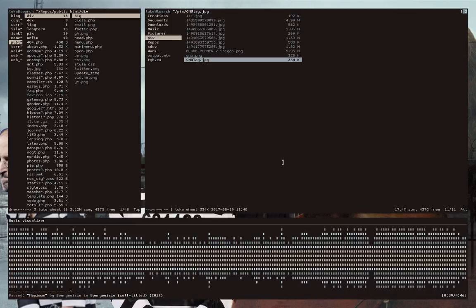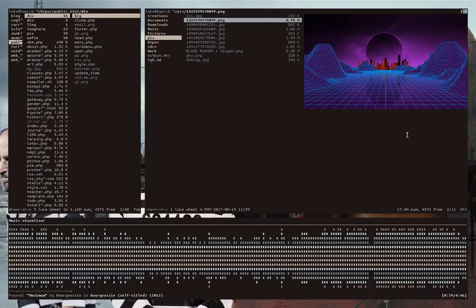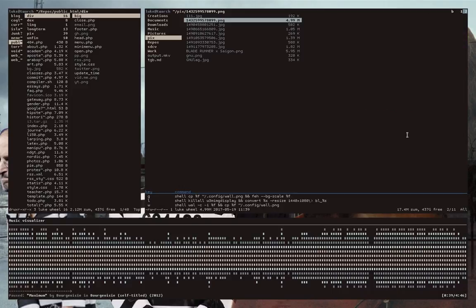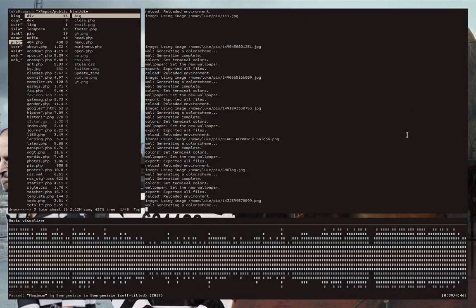So yeah, the link in the description. Check this thing out. There are other things you can do with it. You can override colors and stuff like that if you want to have some other changes. But all in all, this thing is just fantastic. So Pywall...